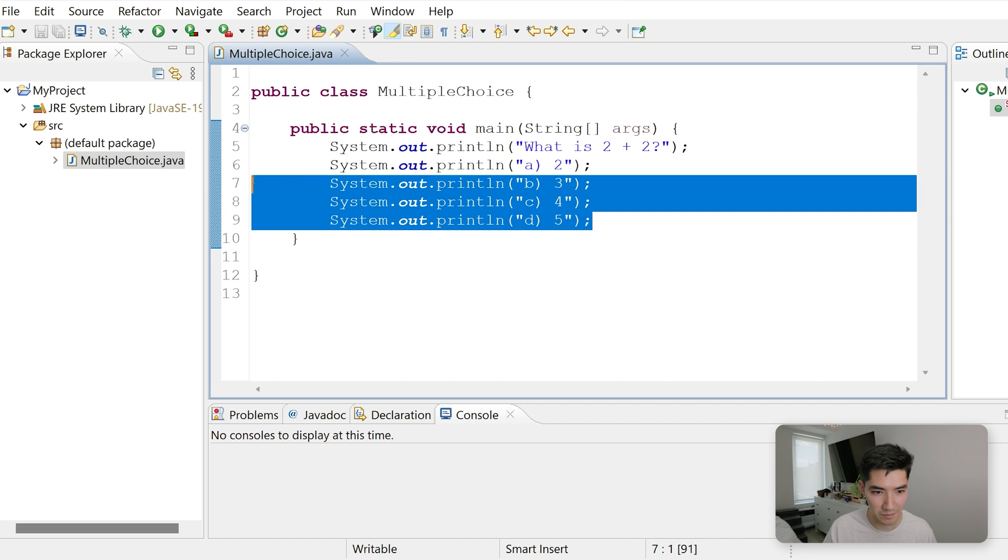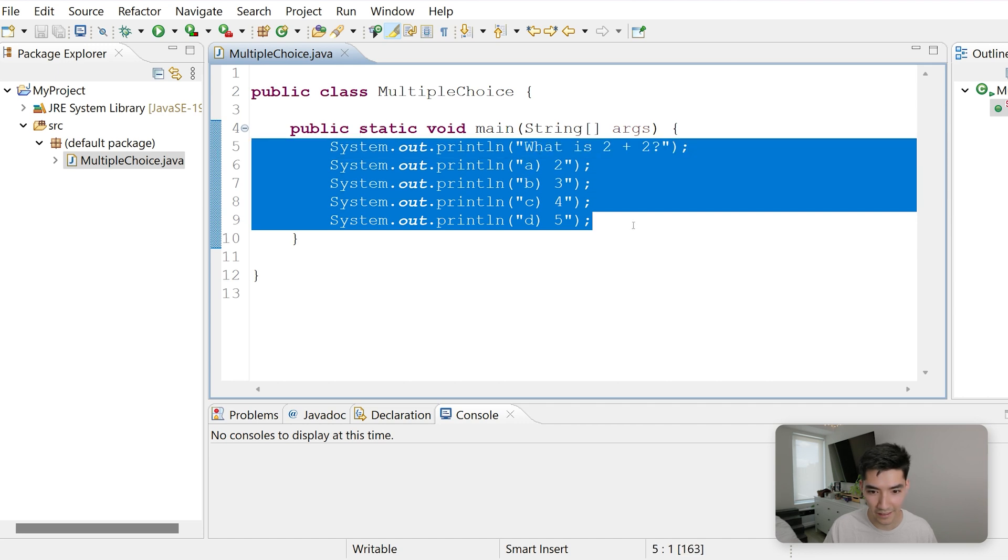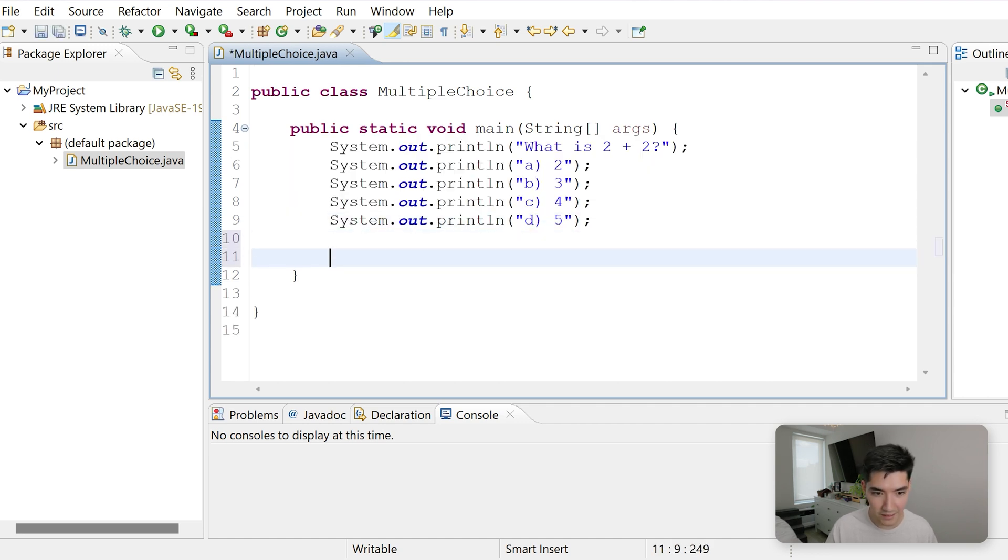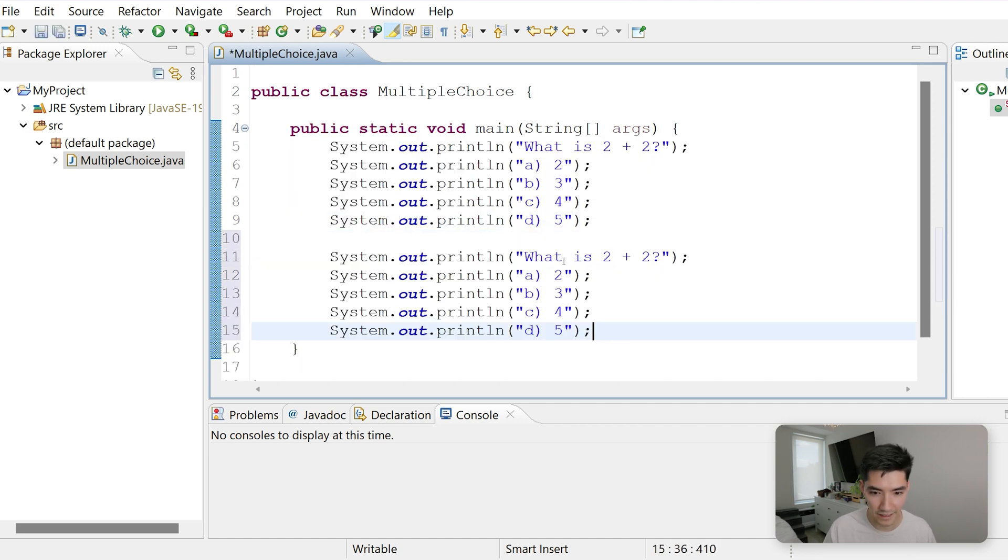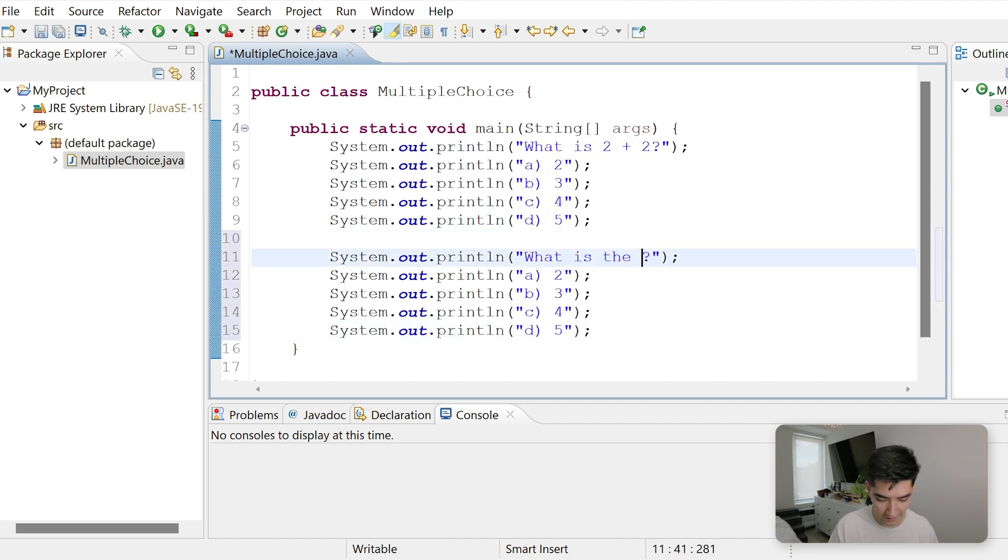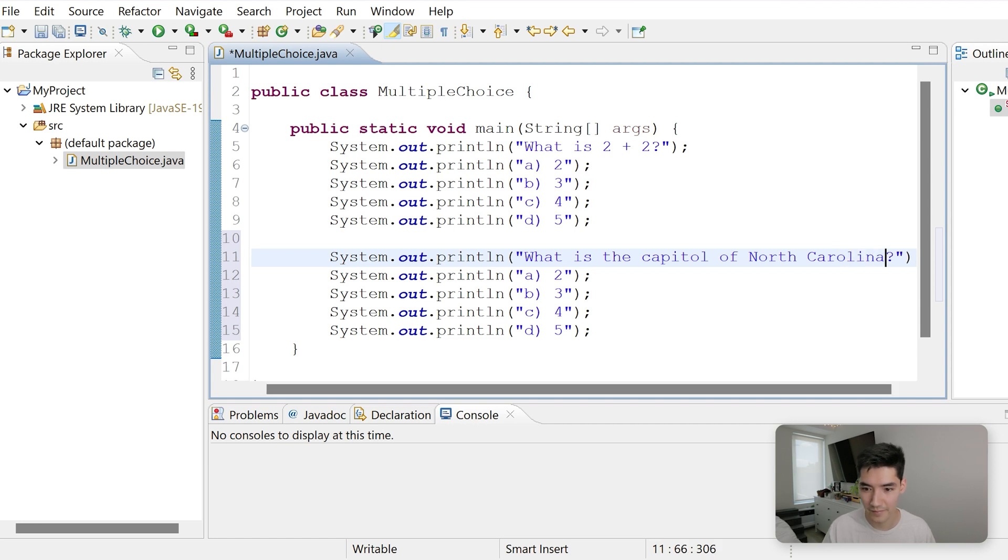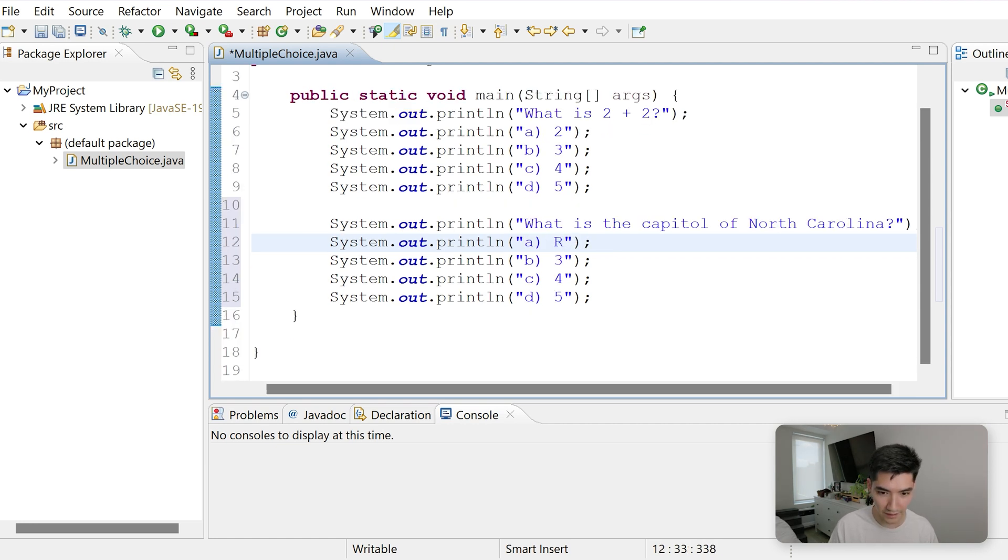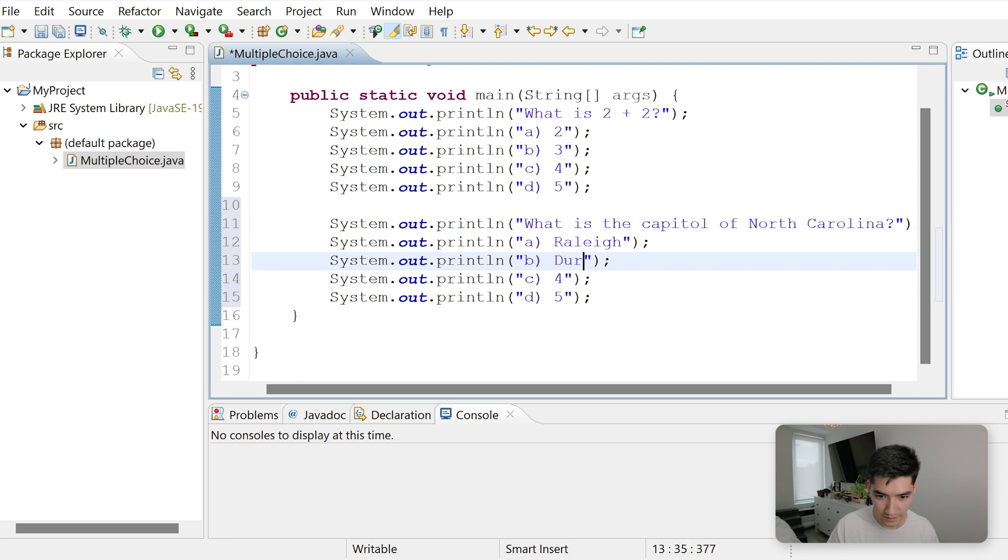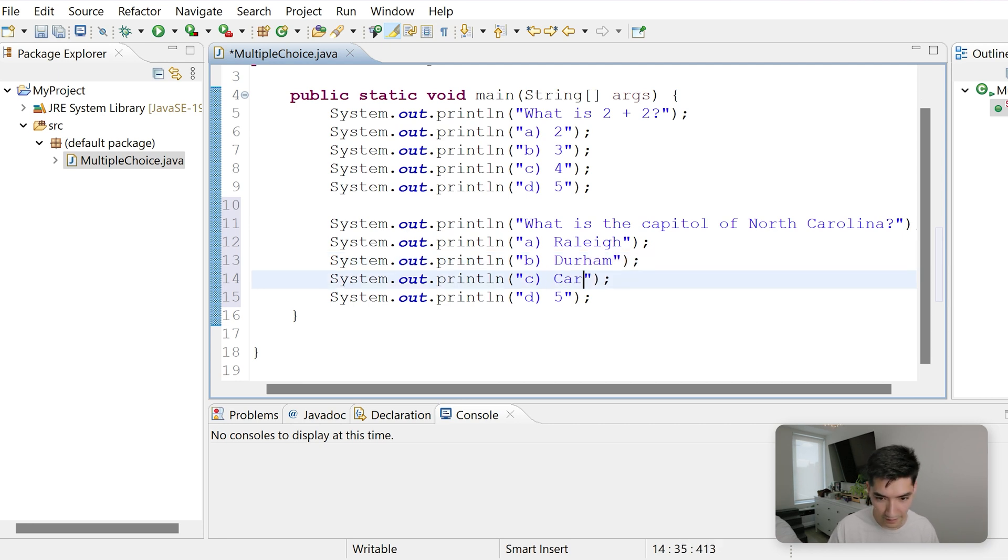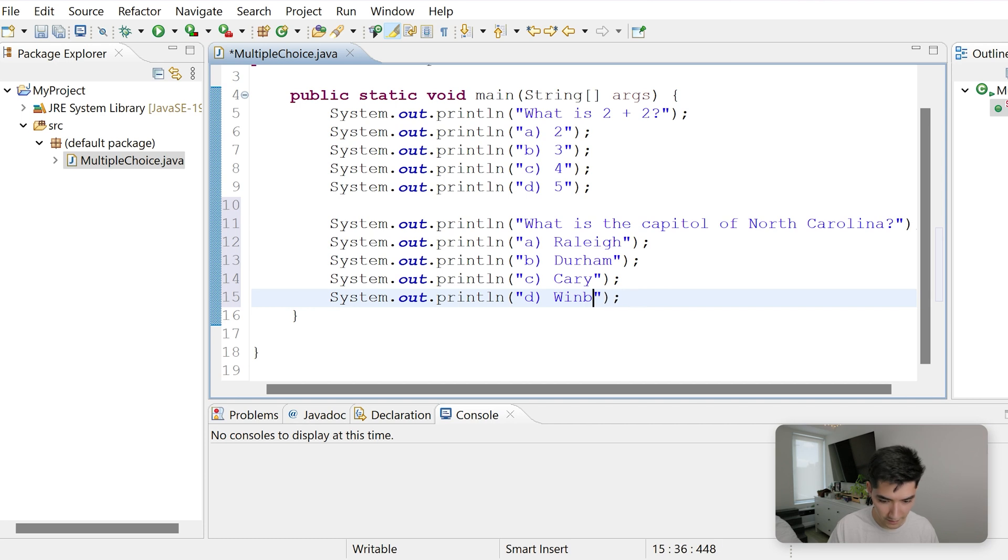We'll use this template to create the next question, like, what is the capital of North Carolina? Because I am from North Carolina. We'll say Raleigh, Durham, Cary, and Winston-Salem.